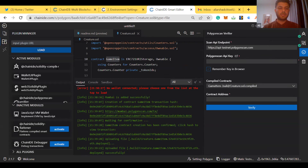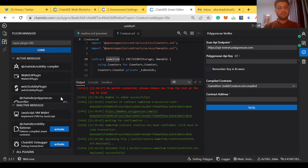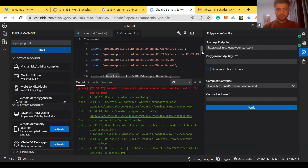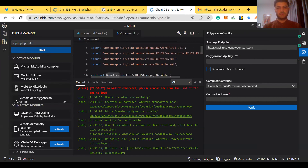Here are all the plugins on the left side — Chain IDE Solidity Flattener and Chain IDE Debugger. The Flattener collects all code from imported files into one file. For example, this smart contract imports OpenZeppelin contracts, and when we flatten the file, all code from those imported files is collected into one file.